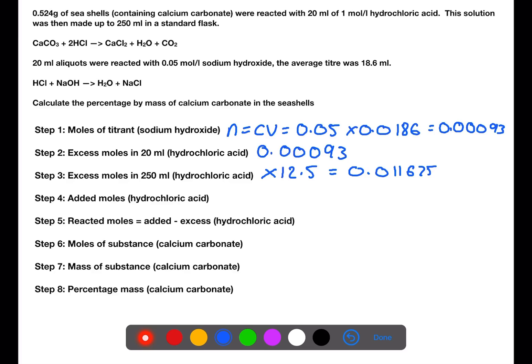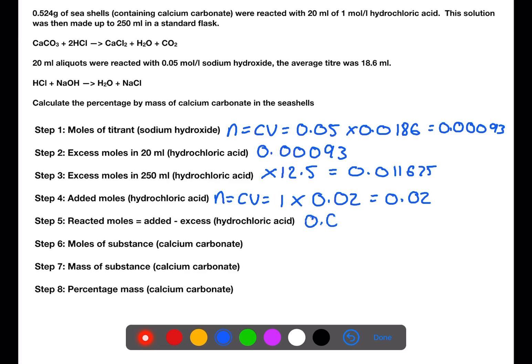The next step is to calculate how many moles of hydrochloric acid were added at the beginning. The concentration of hydrochloric acid was 1 molar and the volume added was 0.02 litres. To work out how many moles reacted with the calcium carbonate in the seashells, we take the number of moles of hydrochloric acid used minus the number of moles left at the end.